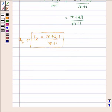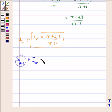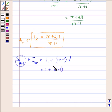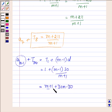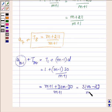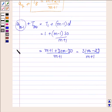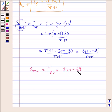Now we need to find the (m−1)th inserted number, which corresponds to tm in the renamed sequence. So tm = t1 + (m−1)·d = 1 + (m−1)·(30/(m+1)) = (m+1 + 30m − 30)/(m+1) = (31m − 29)/(m+1). Therefore, the (m−1)th inserted term is (31m − 29)/(m+1).